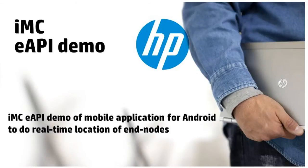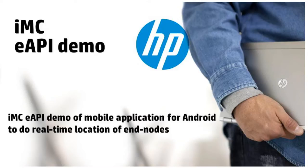Hello and welcome to this short video on HP IMC Management Platform. My name is Thomas and I will be showing today how you can leverage IMC's extended API to program your own mobile applications, specifically for Android in my case today.